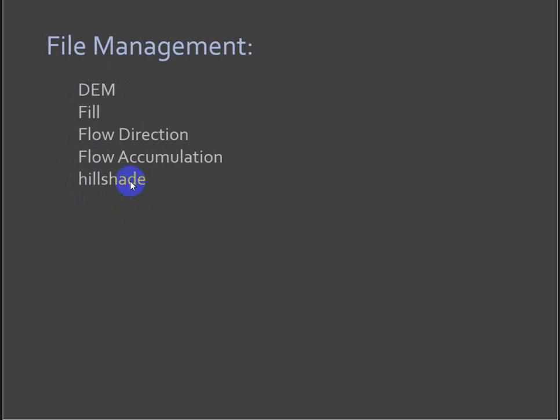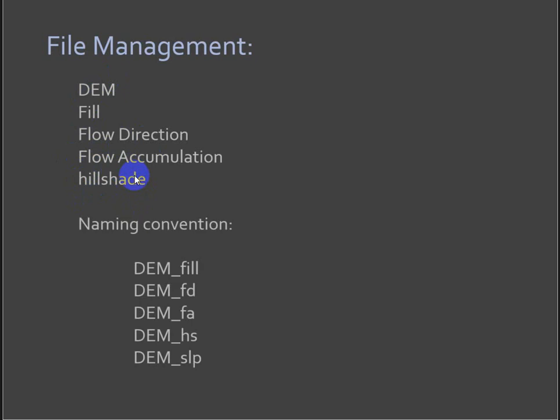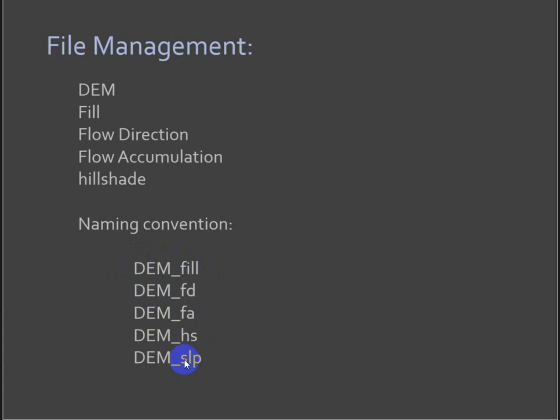So I would highly recommend working with this naming convention where you simplify the name of your DEM. Mine was called SALT in the previous video. That was my quick abbreviation for Big Cottonwood Canyon in Salt Lake City. So I had SALTFILL, SALT underscore flow direction, underscore flow accumulation, hillshade.